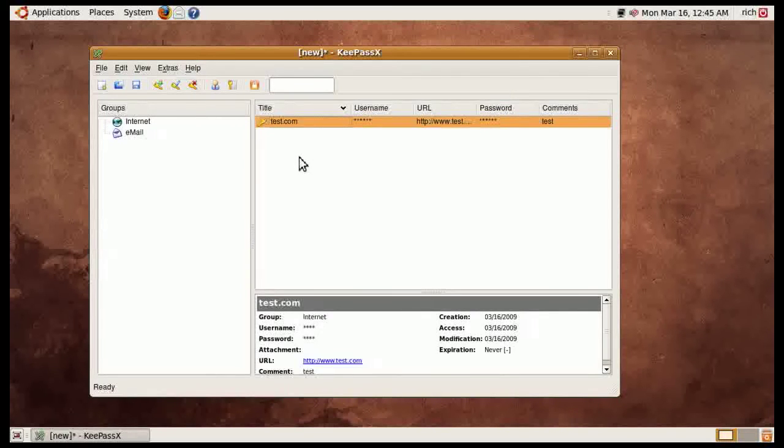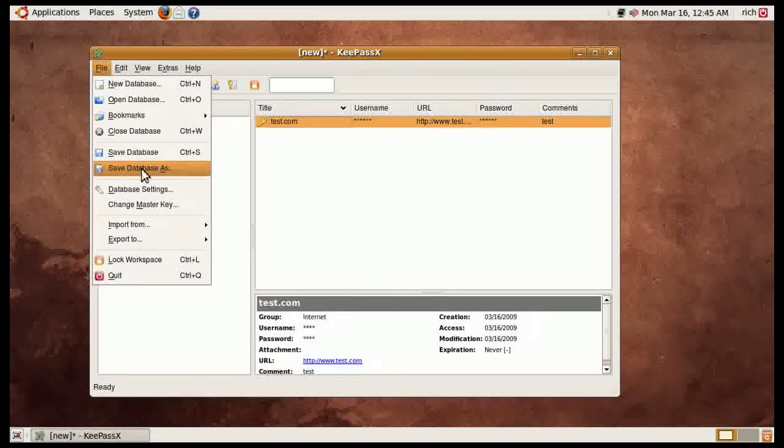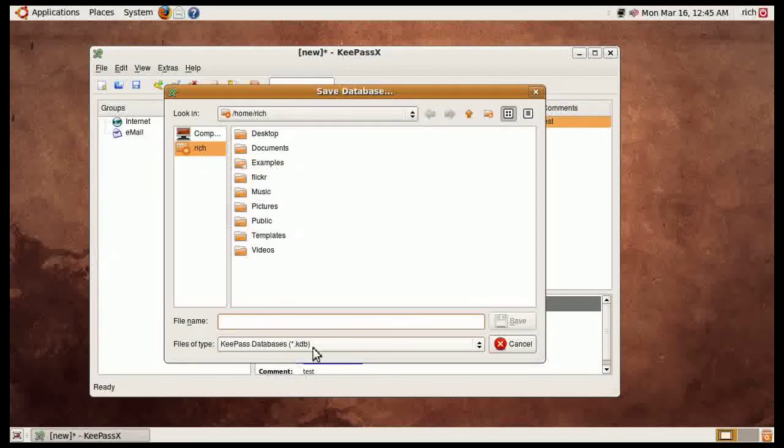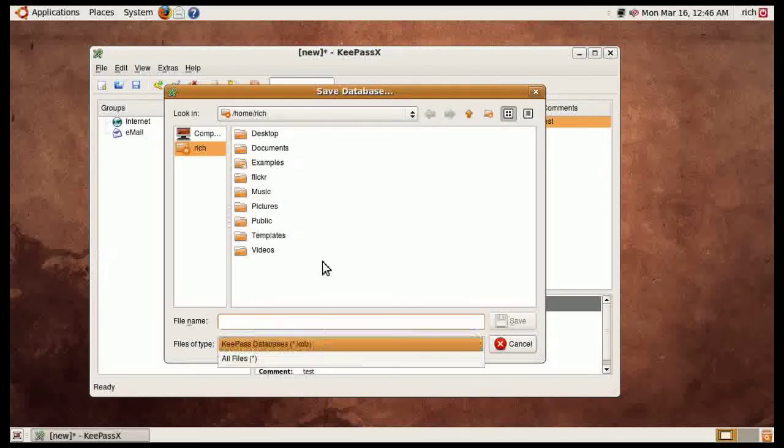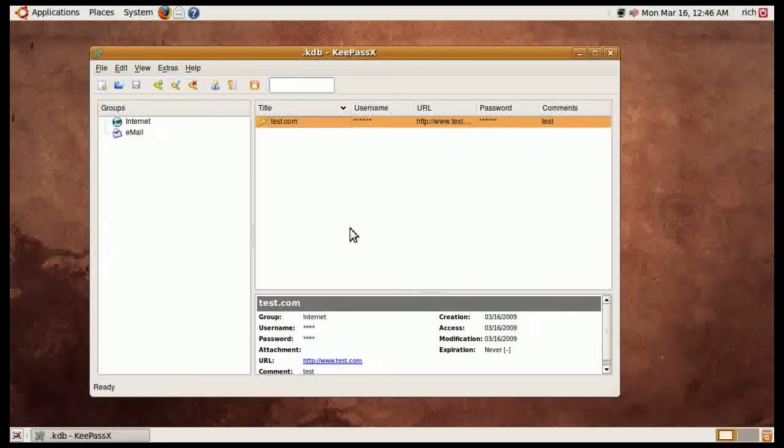You've got it. And then you can go ahead and save it afterwards. Save database as, and it's a KDB which is the same as KeePass, more or less. And then you can go ahead and launch it at will.